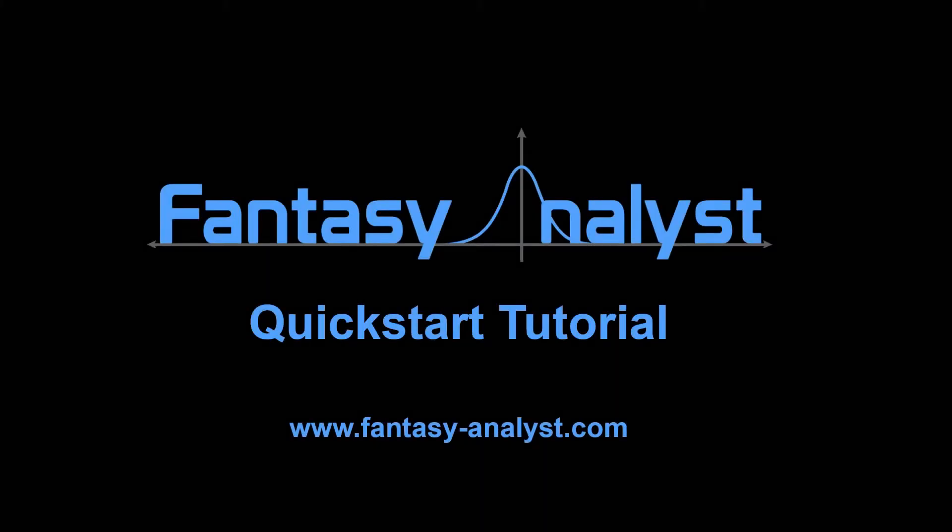Fantasy Analyst is a Windows desktop program for DFS players that can be used on sites such as FanDuel or DraftKings. It includes a variety of advanced tools that can potentially improve your edge at DFS, regardless of whether you are a casual or professional DFS player.